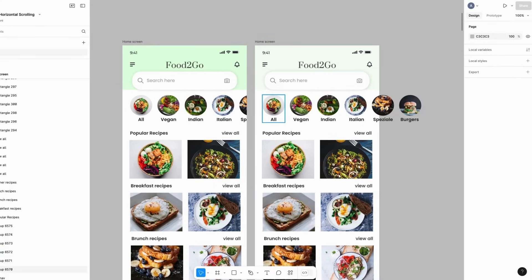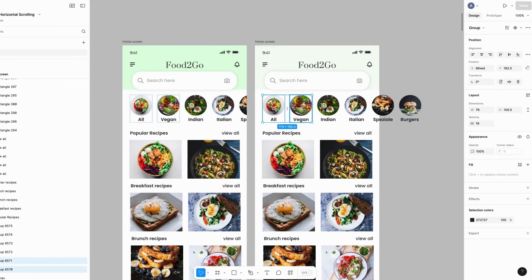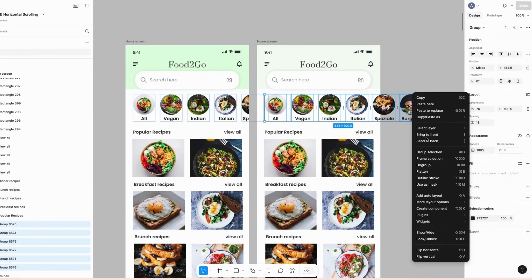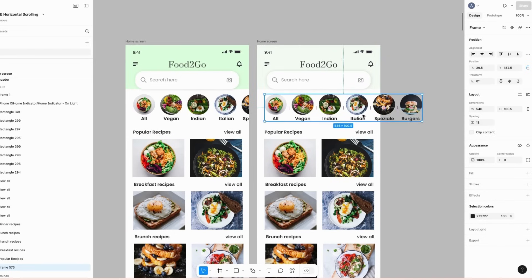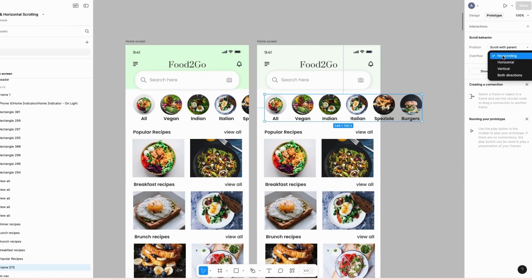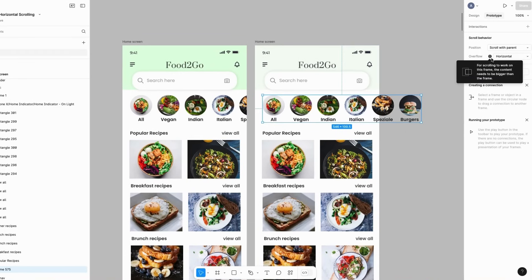Next step — let's select all the horizontal options and right-click, then select 'Frame Selection' to group all contents together. Then let's go to Prototype by clicking on it on the right-hand side. For the overflow behavior, let's give this a horizontal scroll. Notice the warning icon right here.